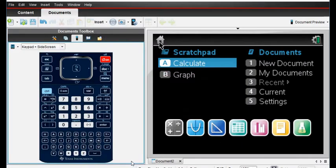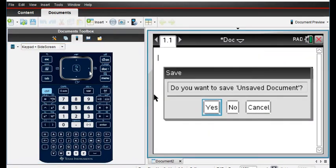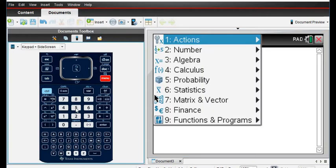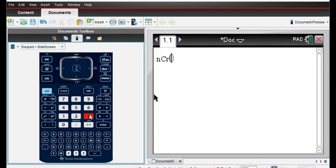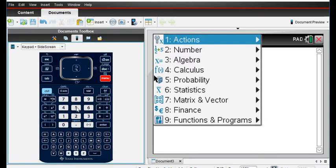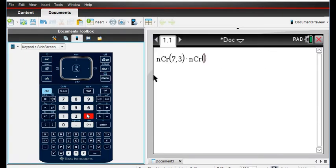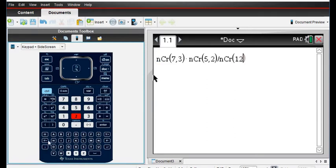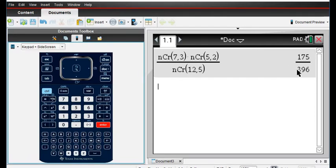To enter this in the graphing calculator, I'll open a calculator screen and hit Menu, then go to Probability — option five — and then option three for Combinations. Our first combination is seven things taken three at a time. Then we multiply by another combination: Menu, Probability, Combinations — five red buttons taken two at a time. Then we divide by twelve things taken five at a time using the same Combinations function.